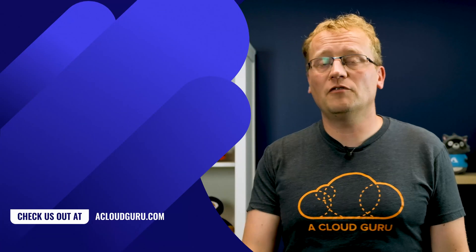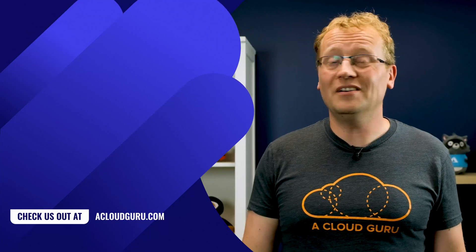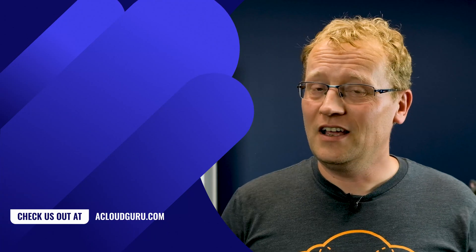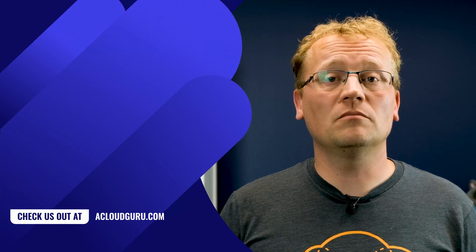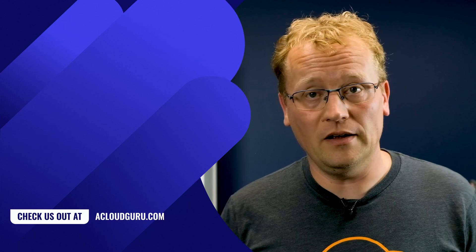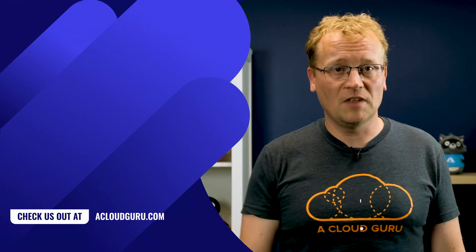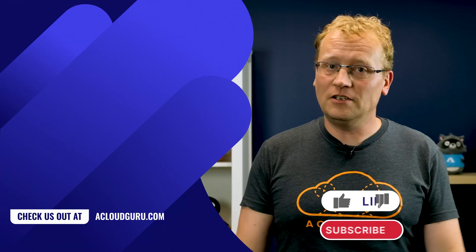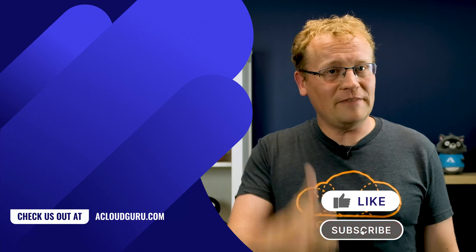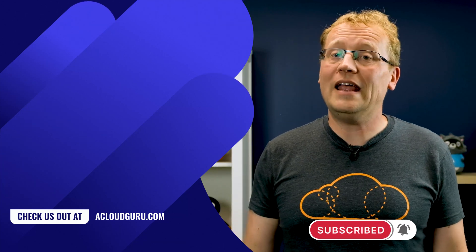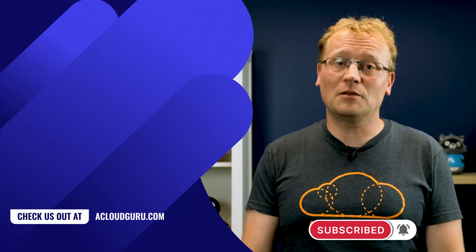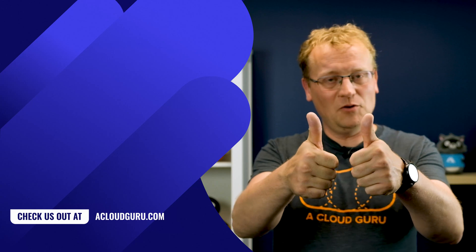Roles are a vital part of a maintainable and secure Azure environment. However, it is equally important to use them the right way, as well as how to create them. If you enjoyed this video, give it a thumbs up and consider subscribing to the channel for everything cloud computing. Keep being awesome, cloud gurus.